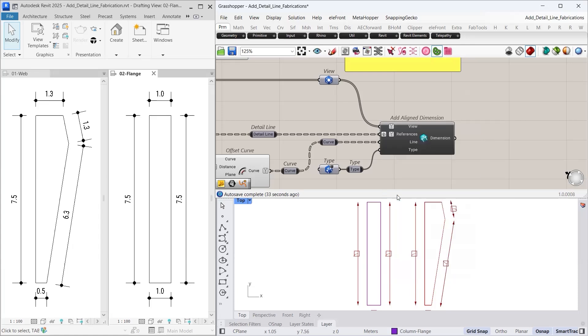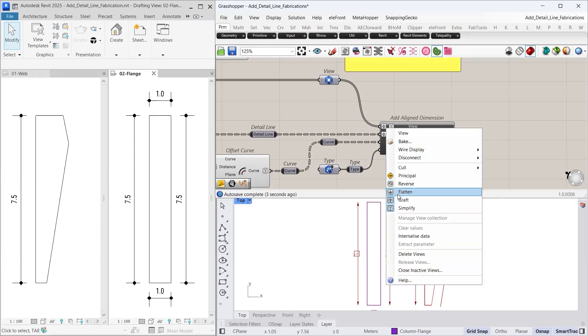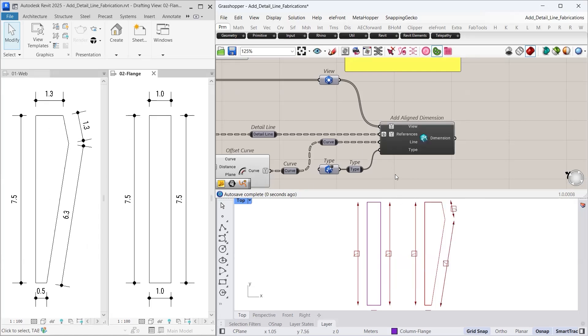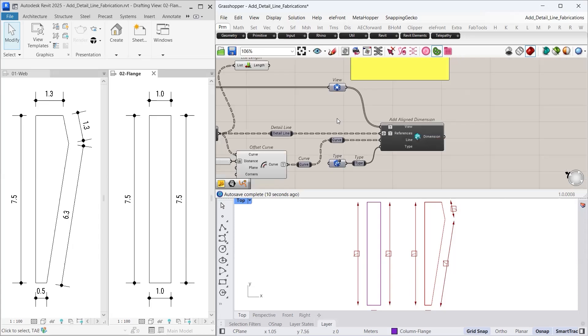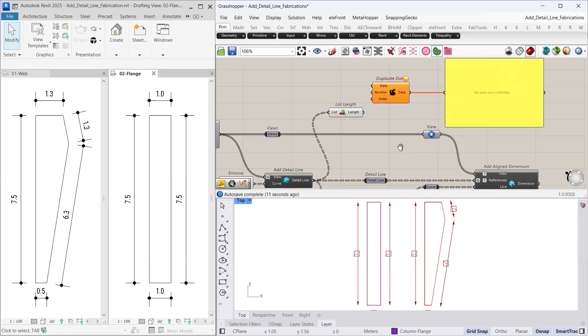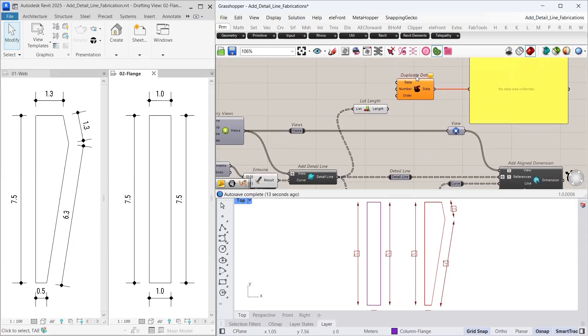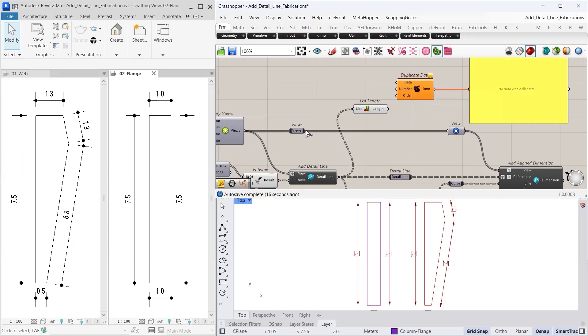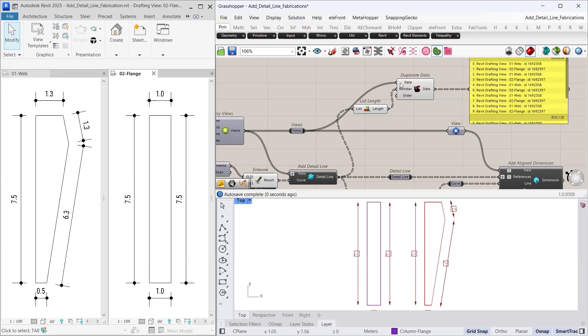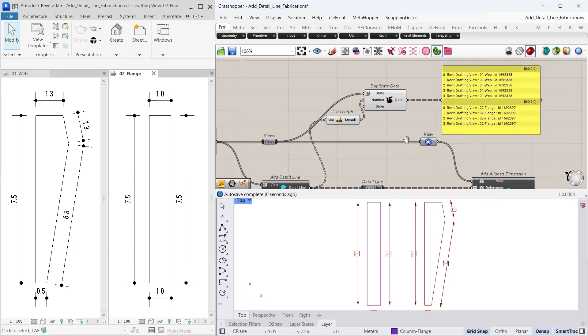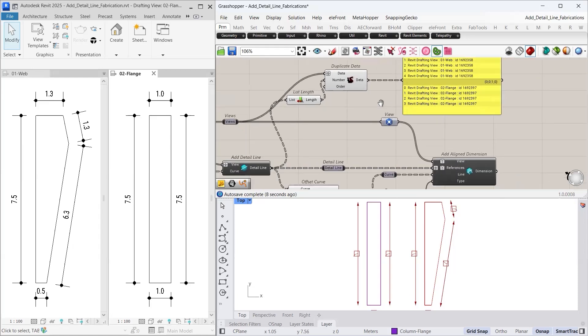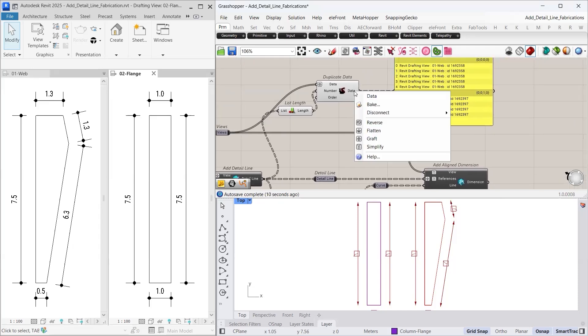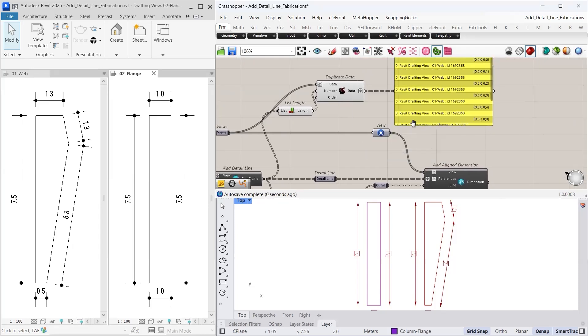The solution is to create 9 branches, each with 1 item. The first 5 for the web drafting view and the remaining 4 for the flange drafting view. We can achieve this using the duplicate data component. Set the data input to the drafting views we want to repeat and use the length of the detail line output as the number. Now in the output, we have 5 branches for the web drafting view, followed by 4 for the flange drafting view. The final step is to graft this output to generate the 9 branches.